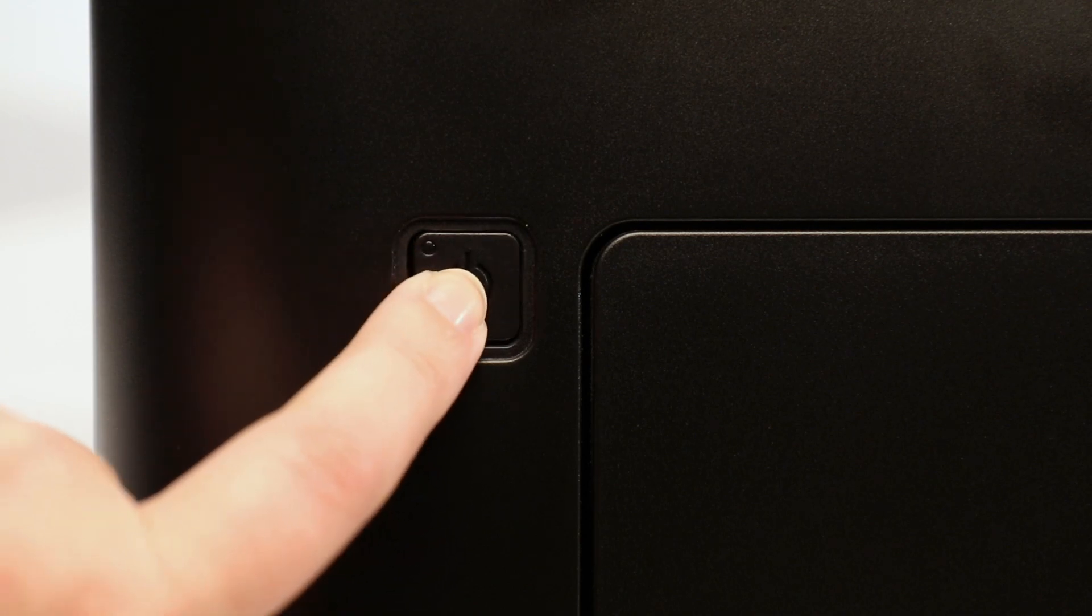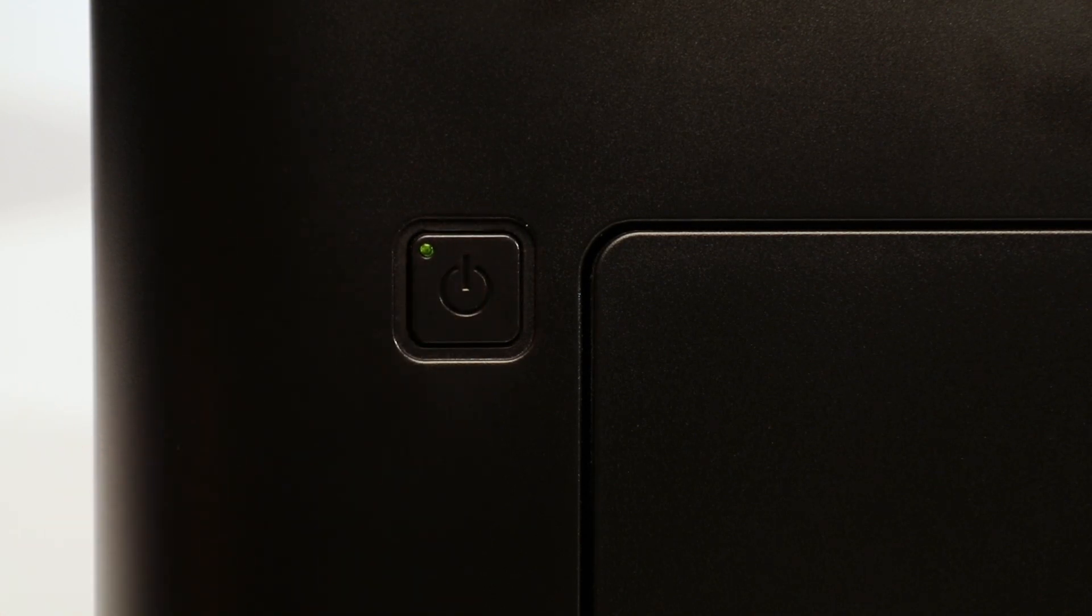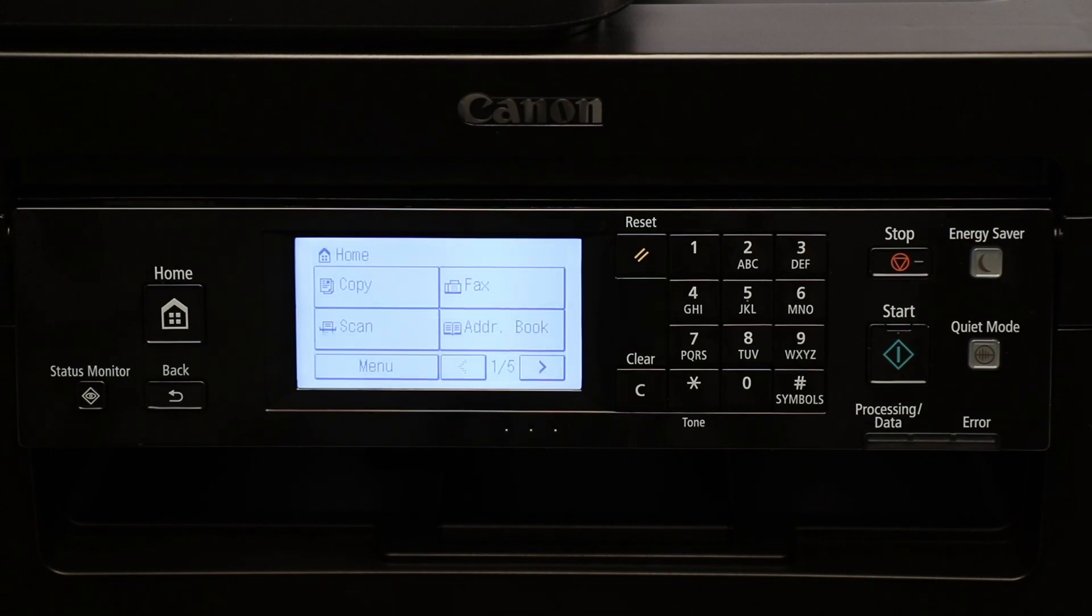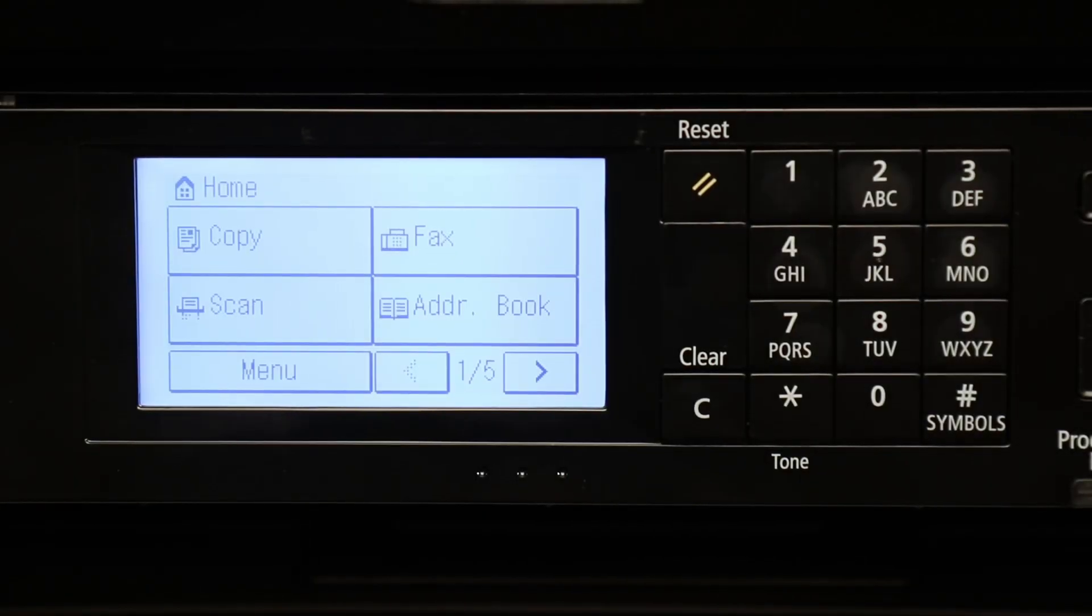Next, make sure your printer is plugged in and powered on. The main screen will be lit when the printer is on. On the home screen, tap Menu.